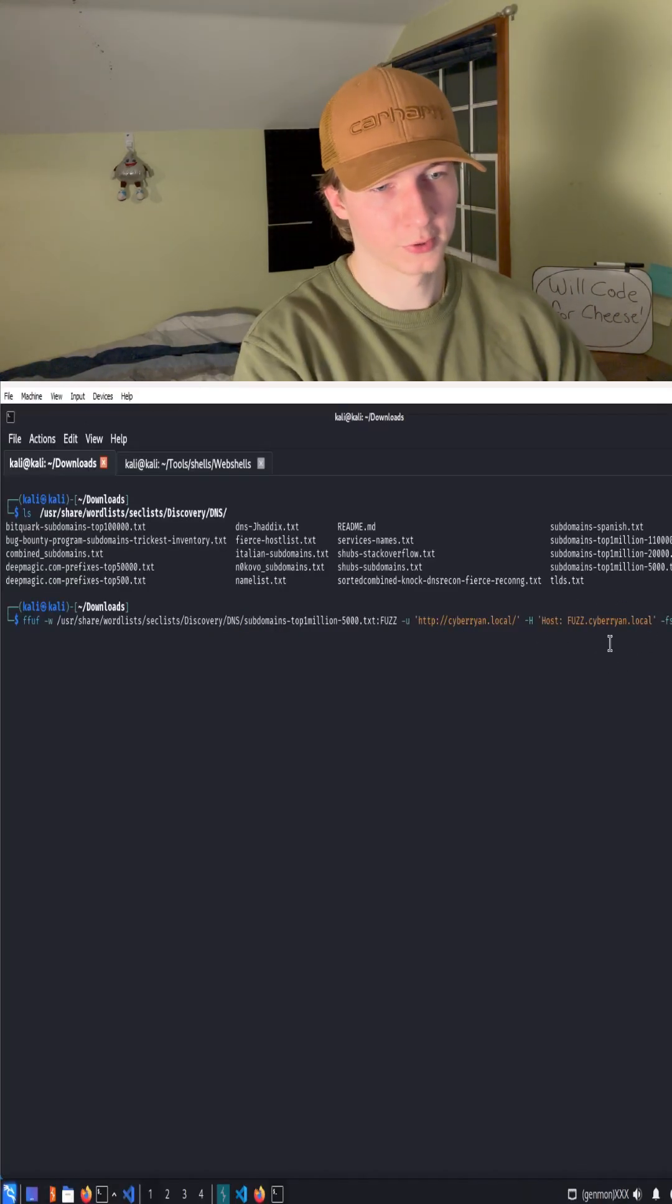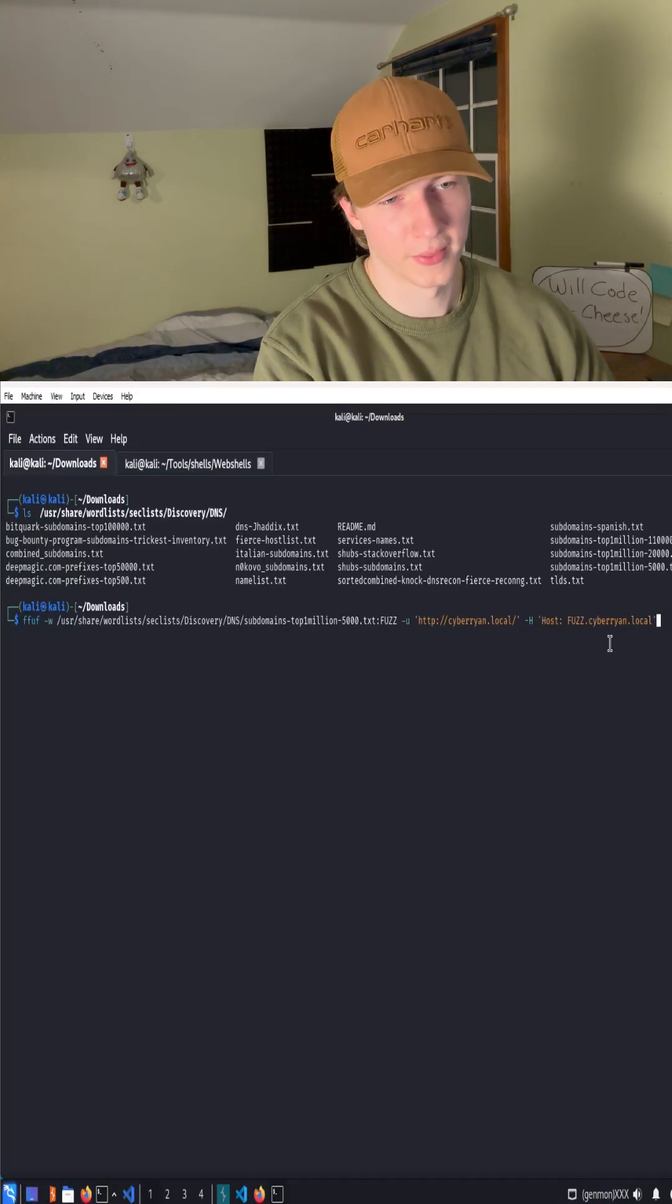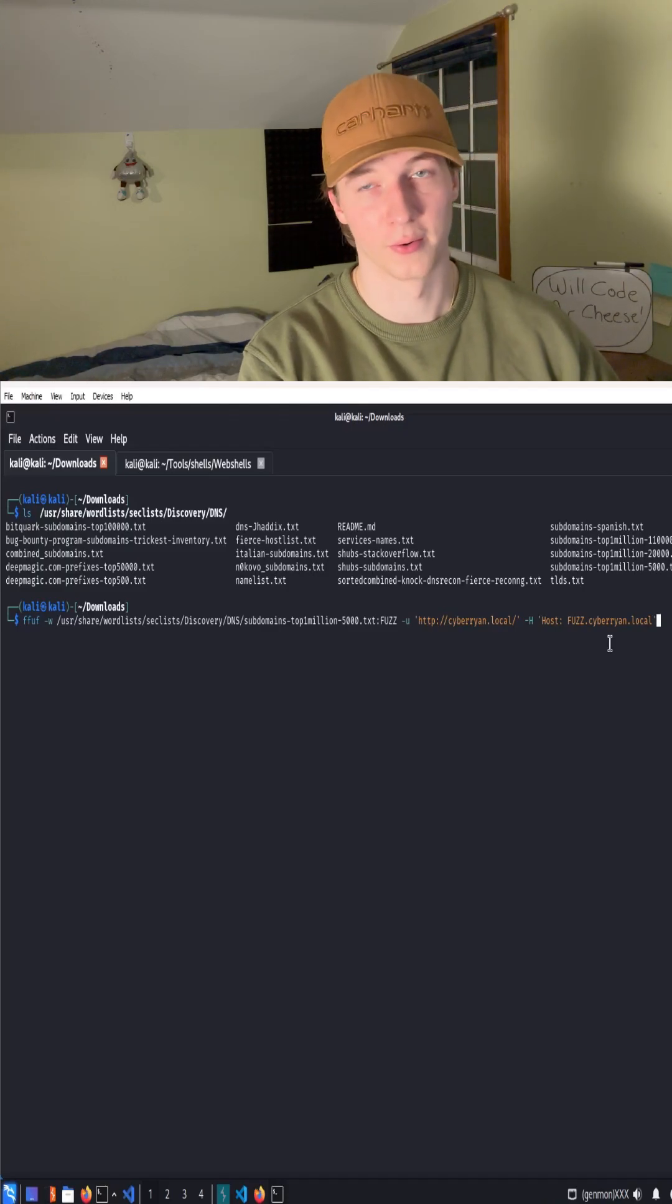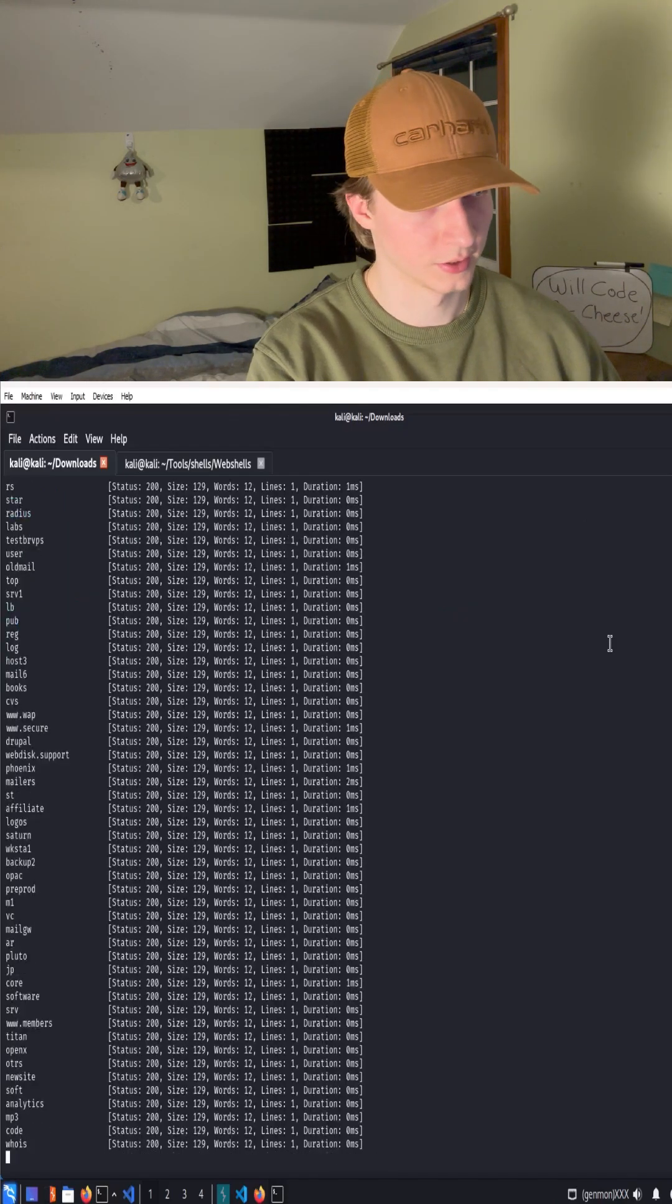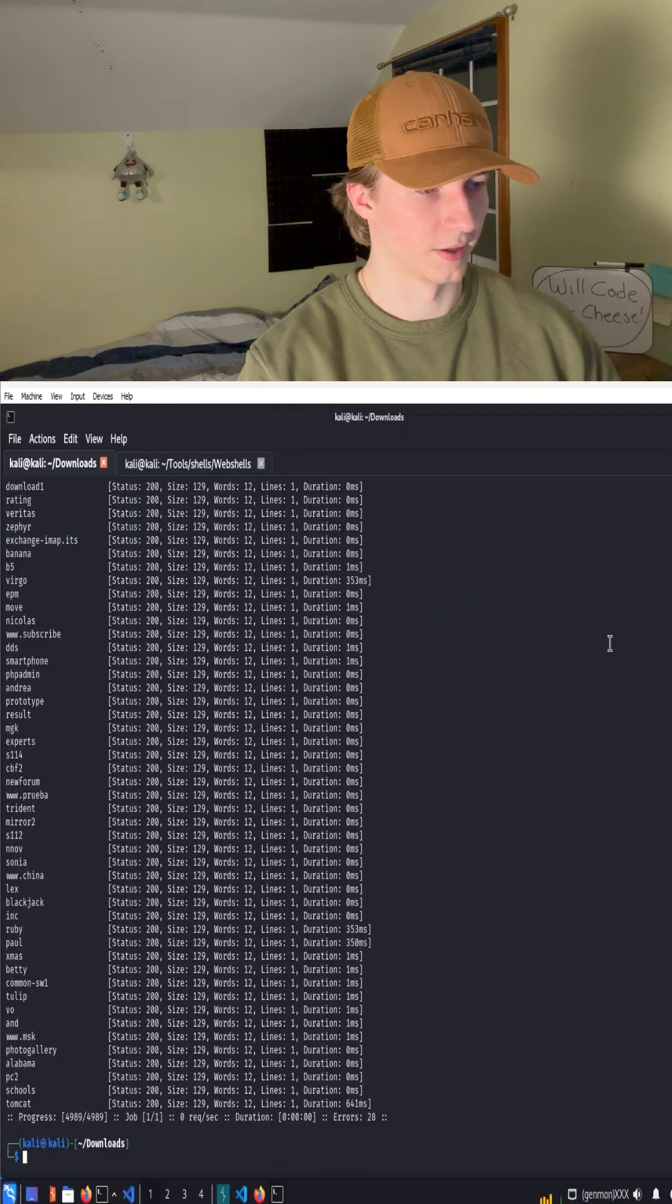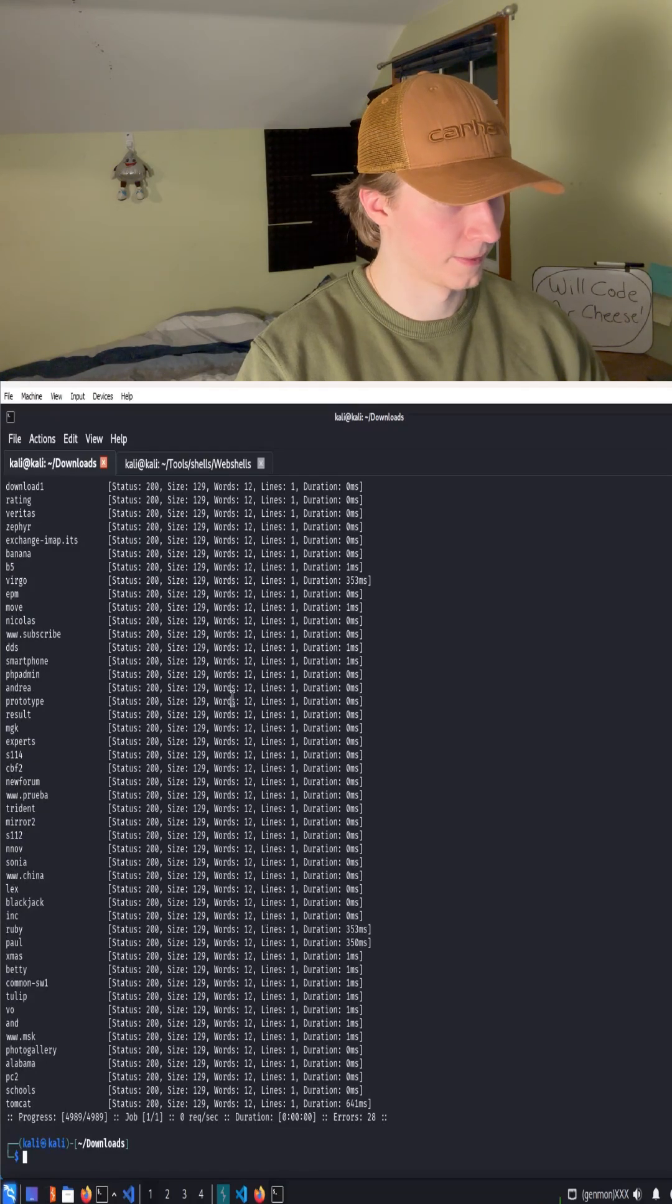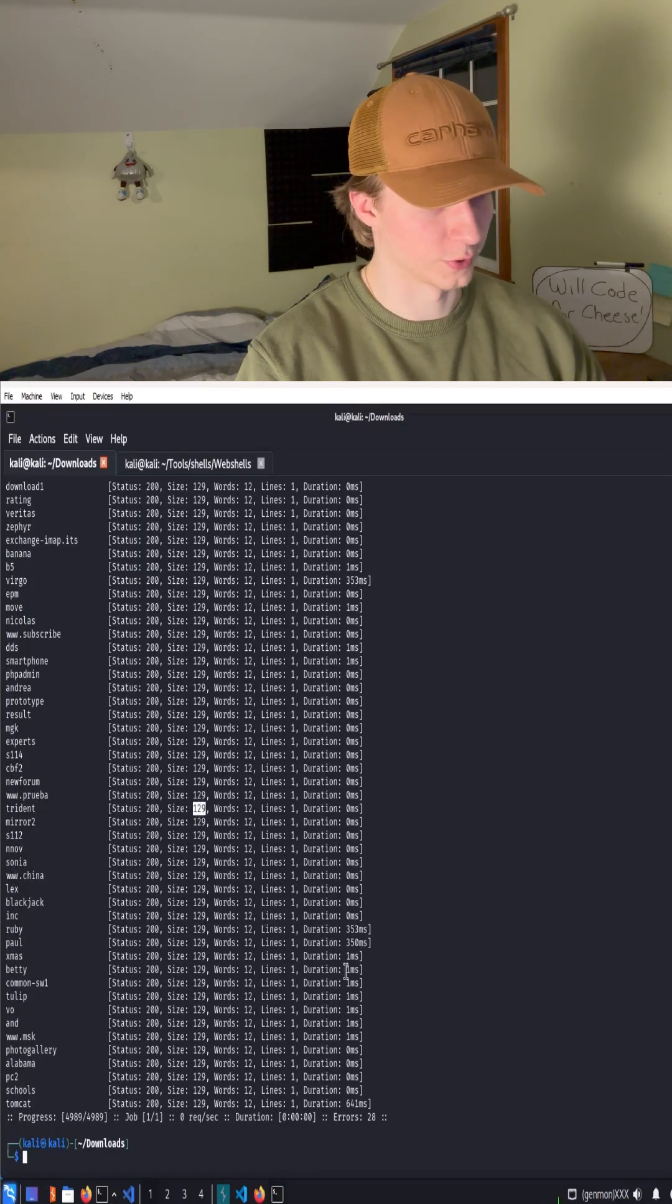So the first run through we're going to omit this -fs flag because we need to know what the file size is of the index page. We can cancel that real quick because we know that the size is 129.